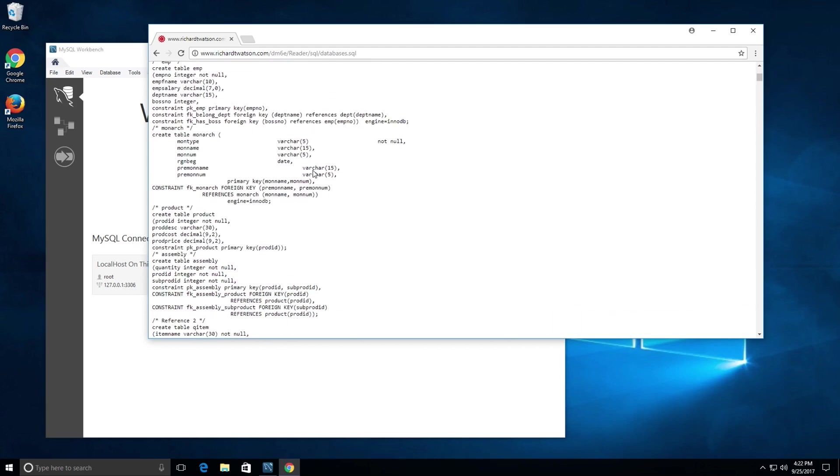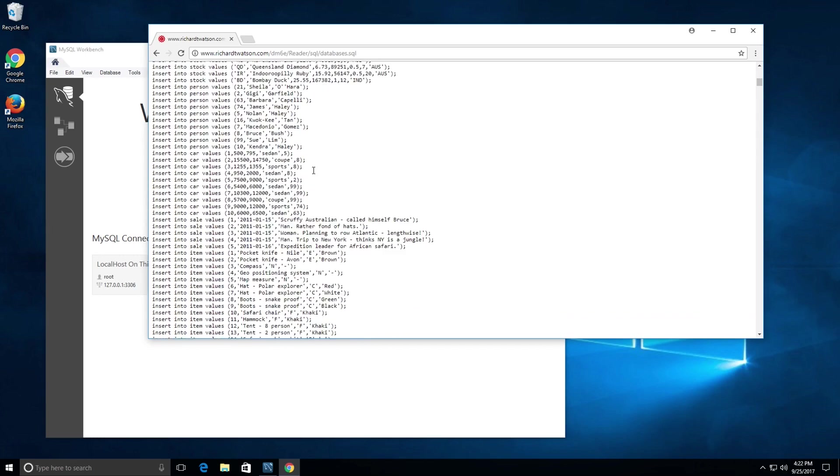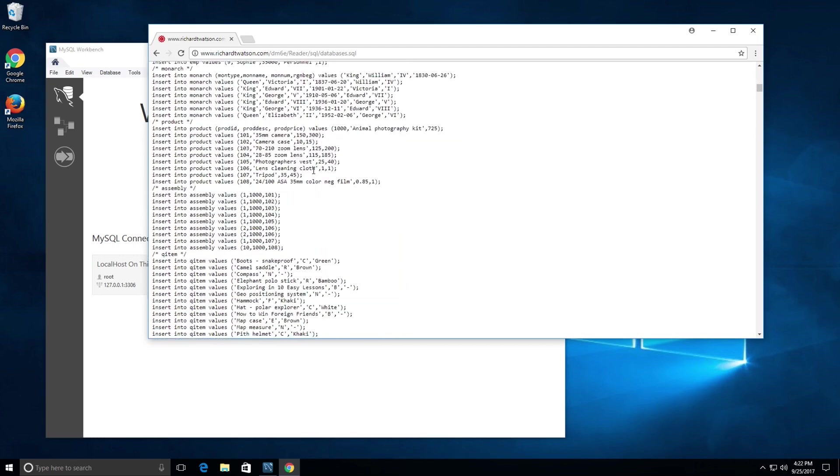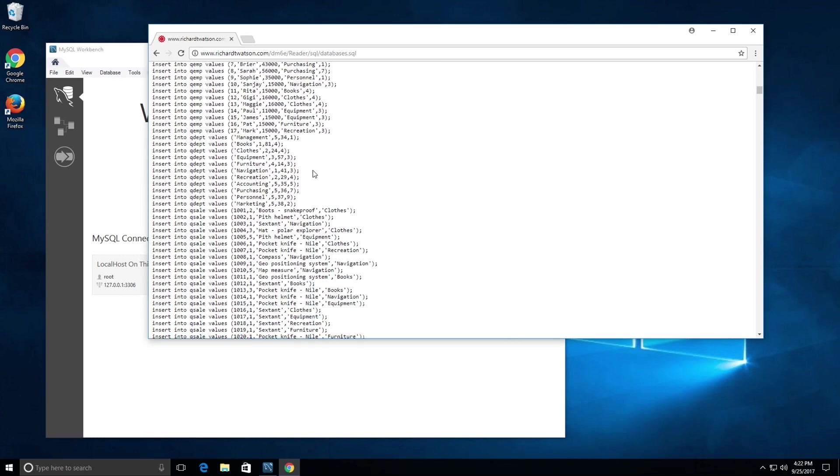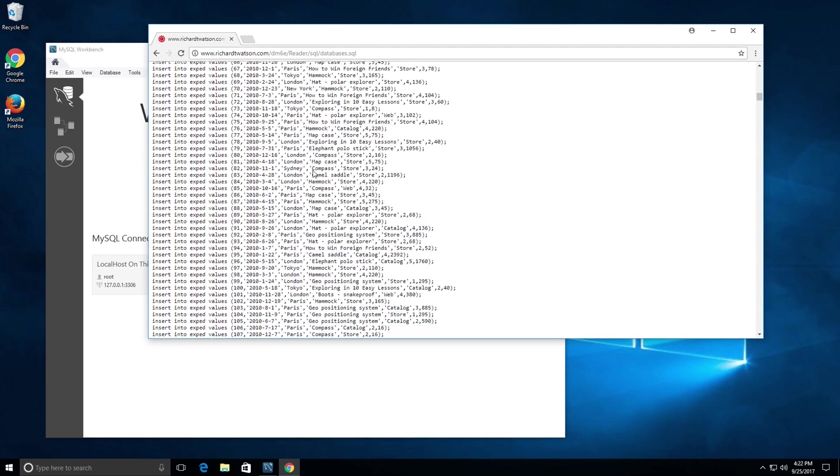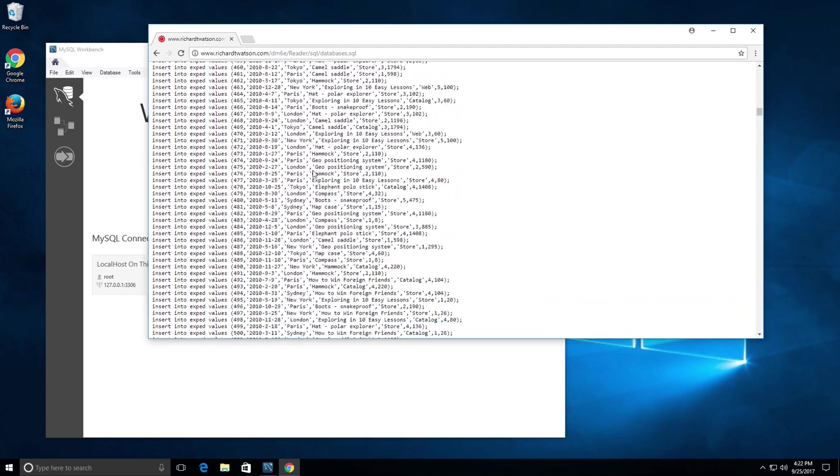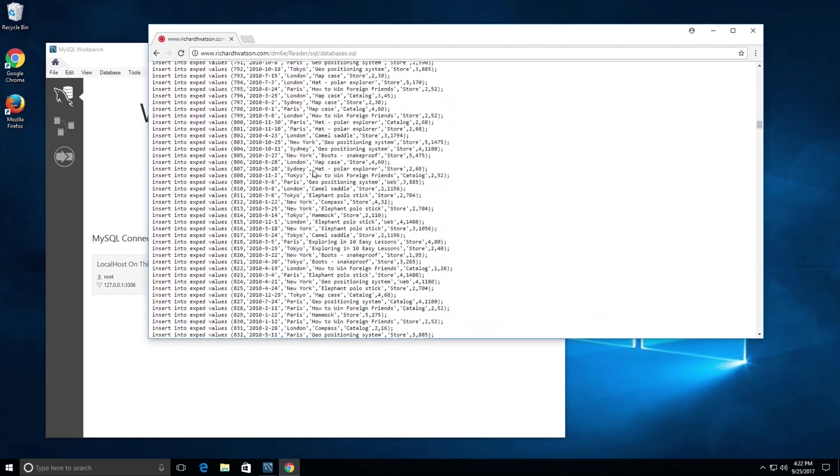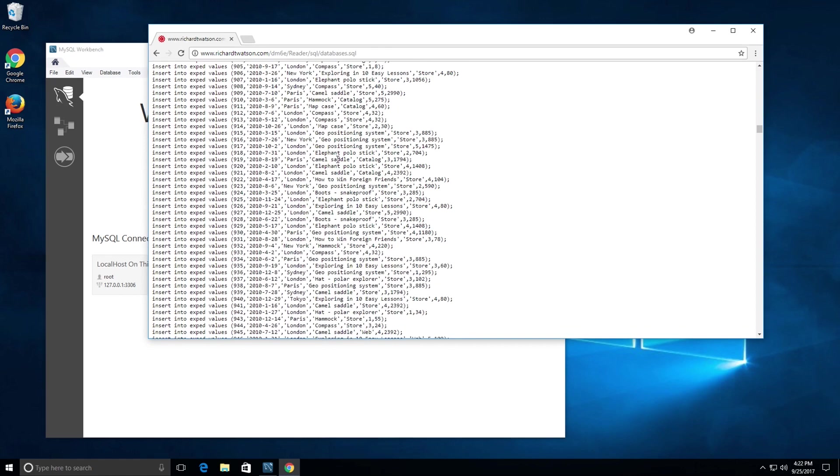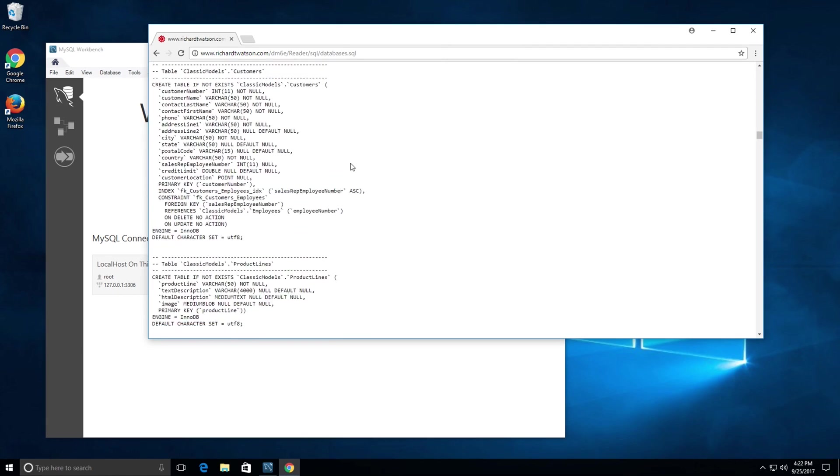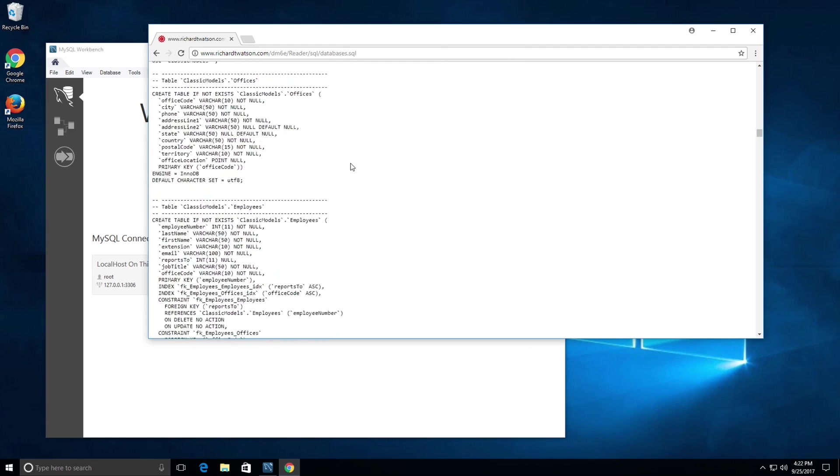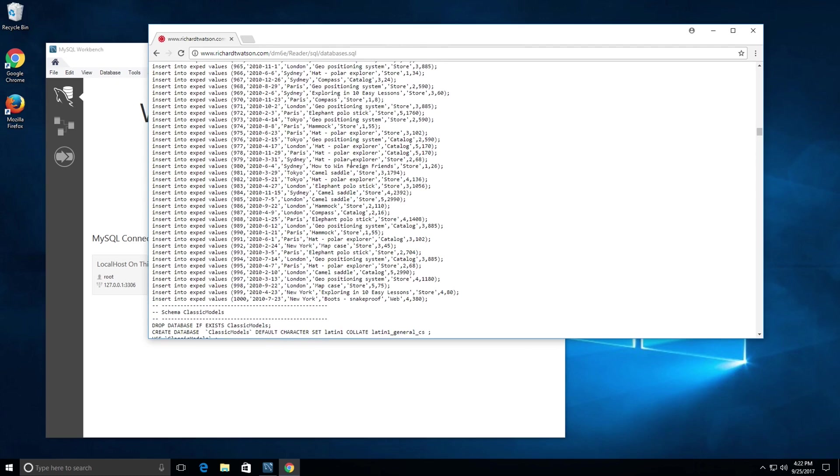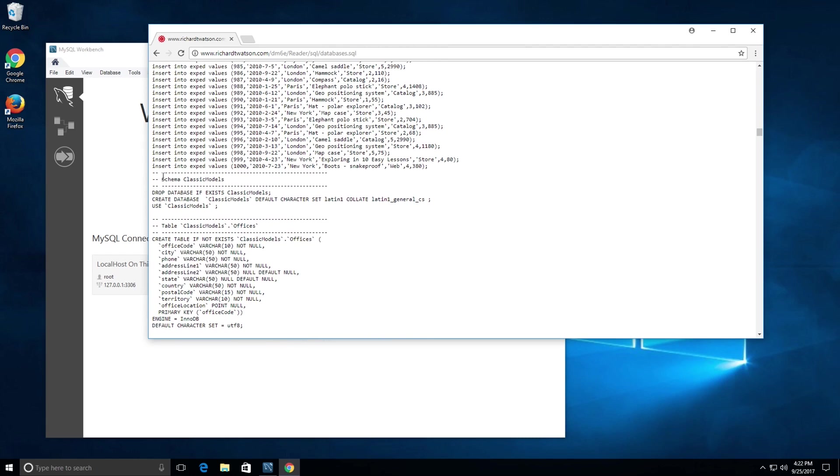Clicking on the create link gives us all the SQL that will allow us to create the text schema and all the tables in the text schema or database. Furthermore, if you scroll down far enough, it'll give us the schema classic models and all the tables in classic models.